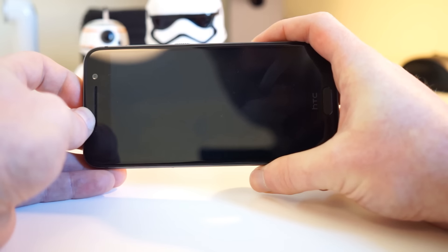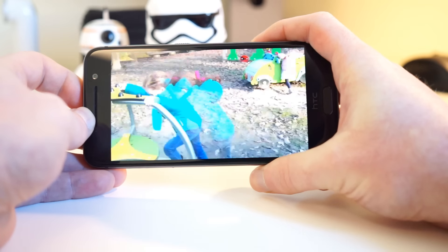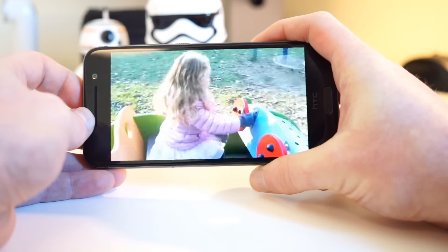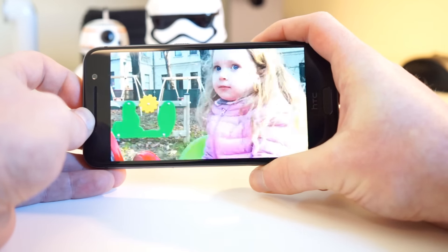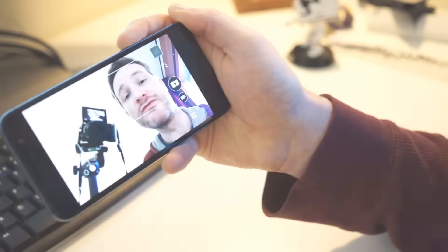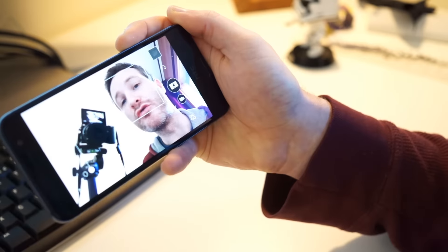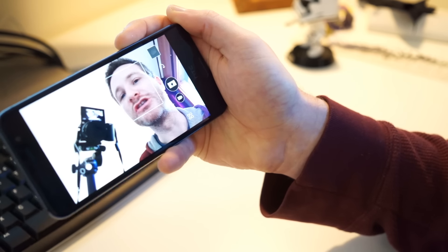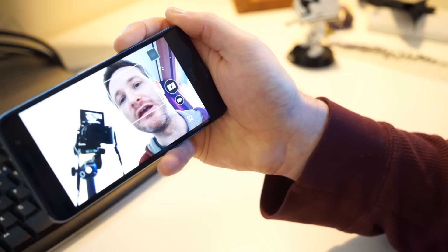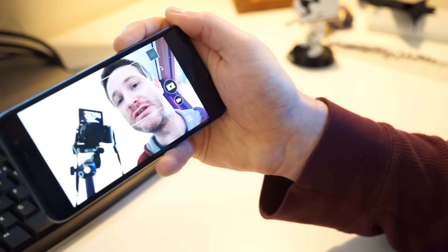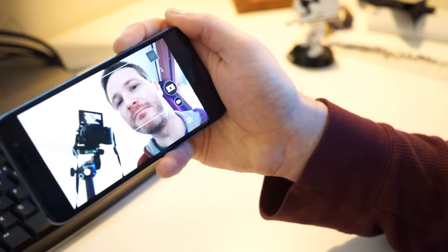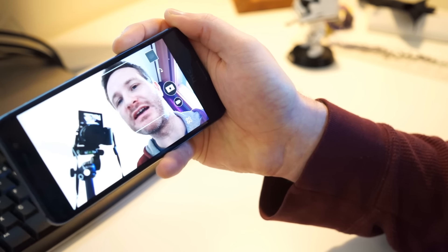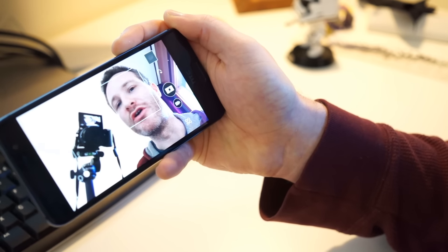If you do record a hyperlapse video of your own, please share a link in the comments below. We'd love to see it. Thanks for watching our video on how to create a hyperlapse video with the HTC One A9. If you liked it, please give us a thumbs up, and don't forget to hit that subscribe button below.